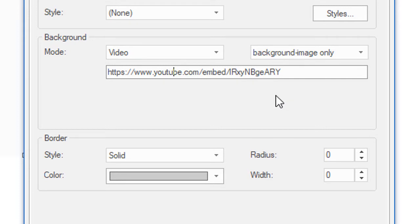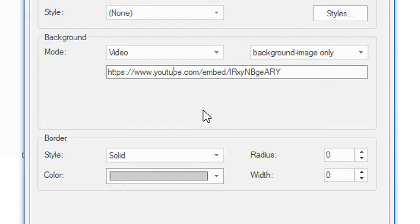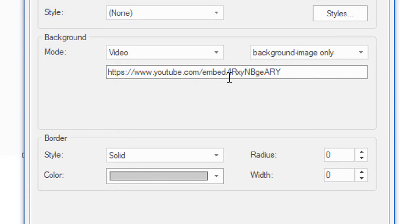So the difference between this code and the regular code is that word embed. And it's really important because it has certain controls in it that you need to make this a really clean background video. So what this is really made up of, it's pretty simple. It's the YouTube address obviously, the word embed, and then simply the video ID number because every YouTube video has an ID number. So this is all you need, these three pieces.